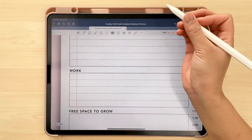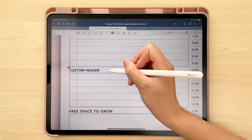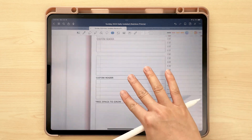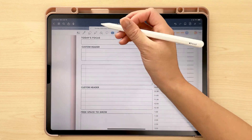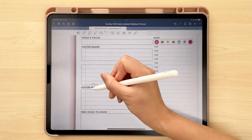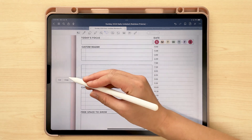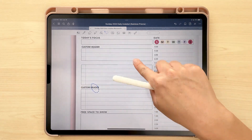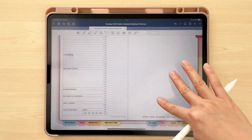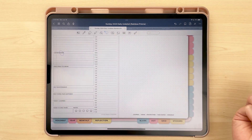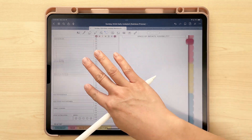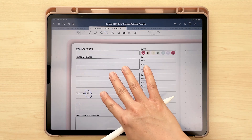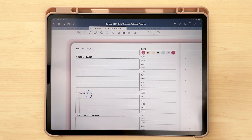Also, if you don't have GoodNotes or you don't have the elements tool, if you can't add something as an element, you can also just copy everything mentioned earlier and paste it into the back pages of your planner.